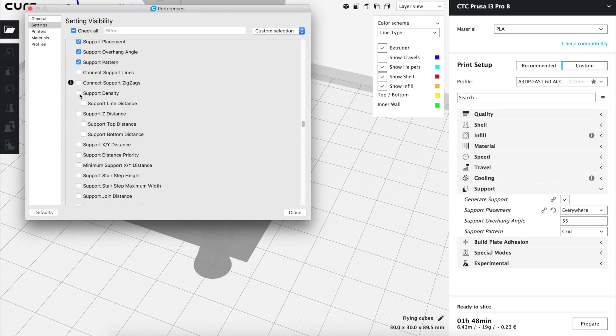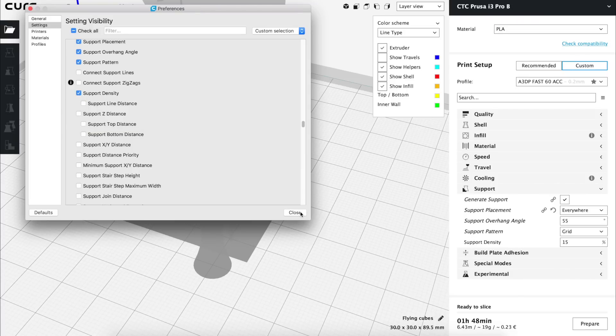Connect support zigzag option we are simply going to skip since we refuse to the zigzag supports and next we will find another very useful option that is support density. We are going to show it and as you can see by default it is set to 15. A value that we are not going to change by now but you can play with it and increase or decrease it according to your needs in every case. It also has the sub option to control it with millimeters instead of percentages as we saw in the infill episode but we are not going to activate it.